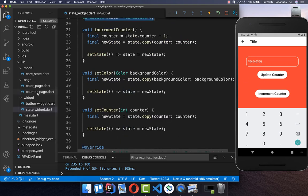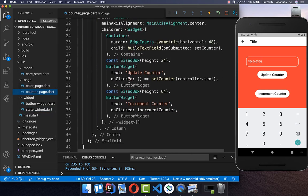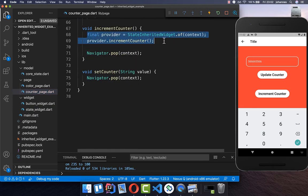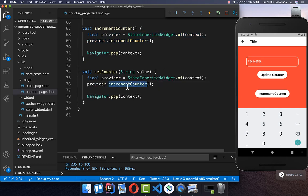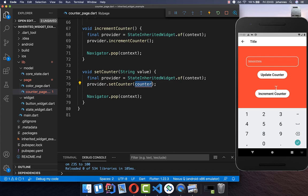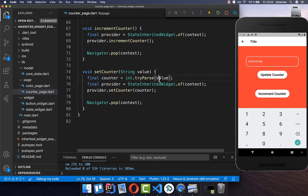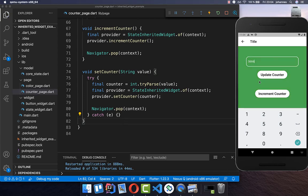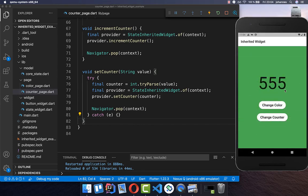Let's go to the update counter button in our counter page. We call our InheritedWidget's `of` method and then call the `setCounter` method. We pass our counter variable — since we receive a string, we need to parse it to an integer with `int.parse`. This is what we then pass to our `setCounter` method. In case the value is not a valid integer, we wrap it in a try-catch to handle any errors. Now let's try it out: I enter a number, click update counter, and you can see it is updated in our UI.